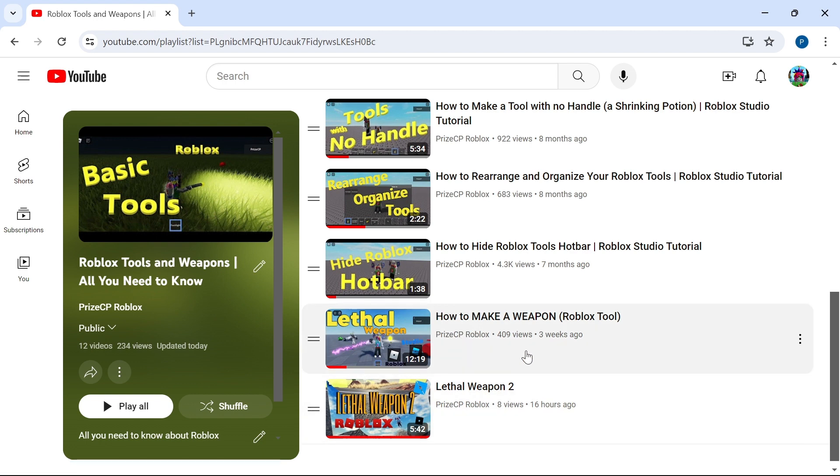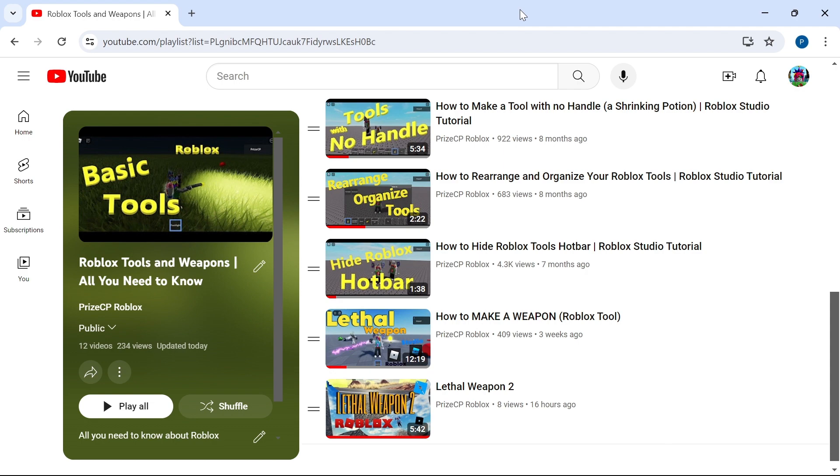When you reach these two here, the lethal weapon and lethal weapon 2, those are the two tutorials where we show you how to make that laser gun you saw inside the video. Have fun learning how to make tools and weapons inside Roblox and we will see you in our next tutorial. Take care everyone, peace.